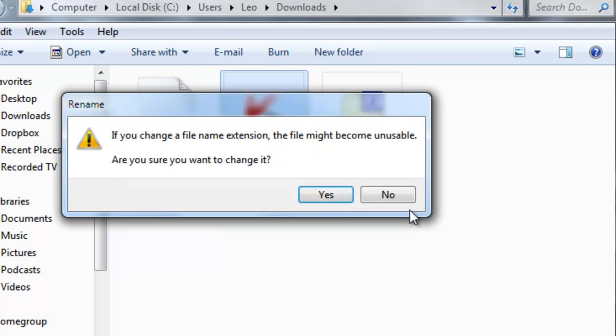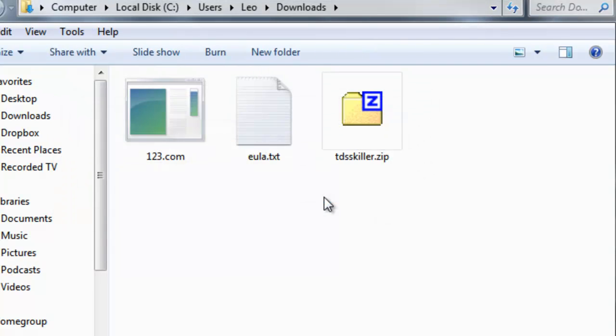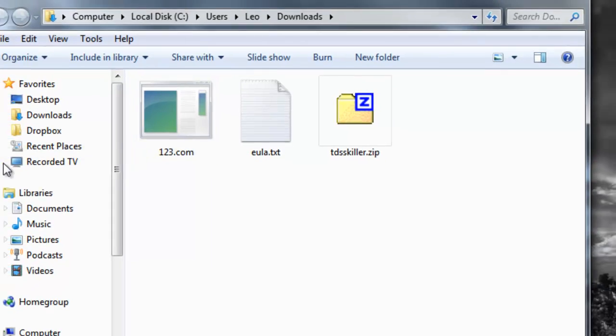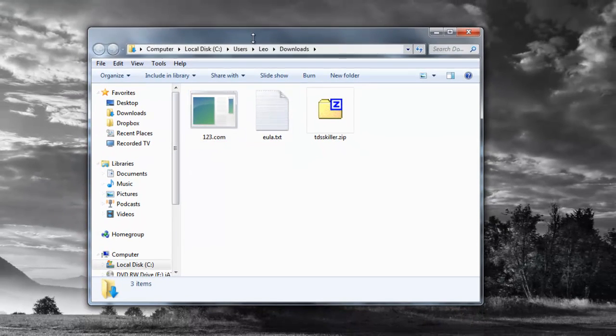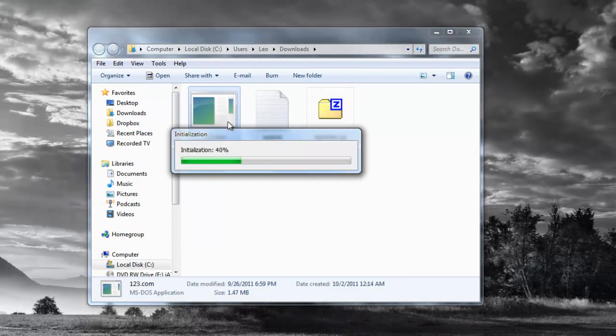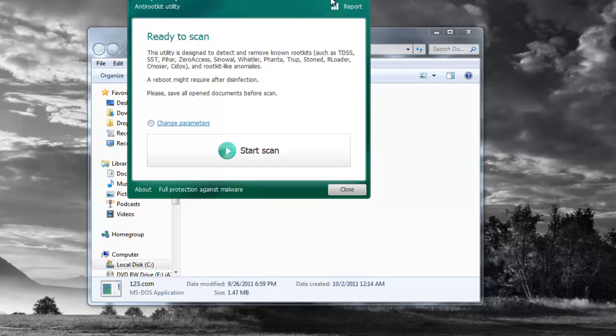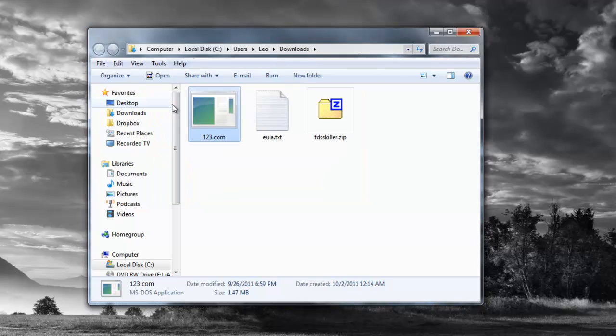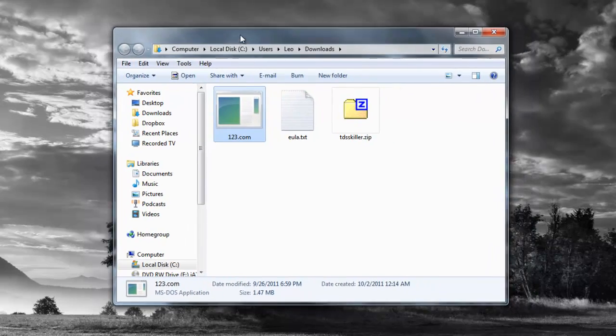It's going to give you a little bit of warning. You can click yes, we are sure we want to change it. As you can see here it's called one two three dot com, but the program does still load.